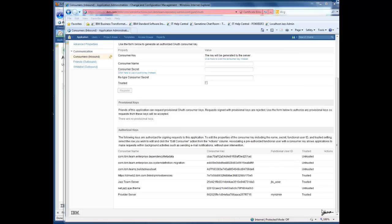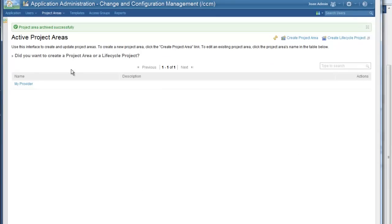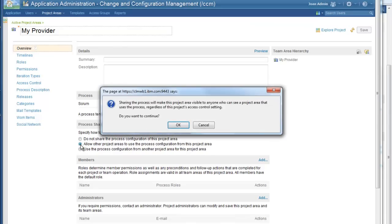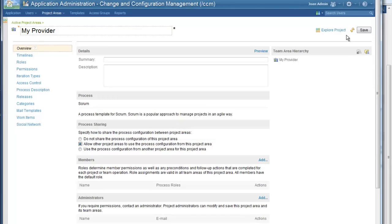Now that we've seen how the servers are configured to be able to talk to each other, let's take a look at the actual project areas. On my provider server, I've created a project area called myProvider with the scrum template. Since this is an existing project and I've got the process configured the way I'd like it, I want to allow other project areas to consume process from this project area. In order to do that, I come down to process sharing and I click 'allow other project areas to use the process configuration from this project area.' Click OK and save.